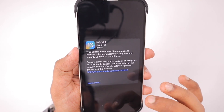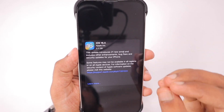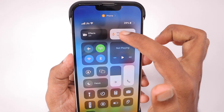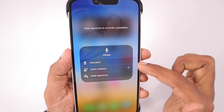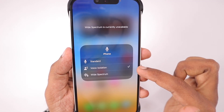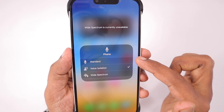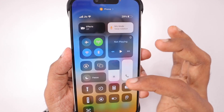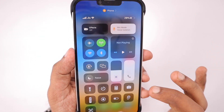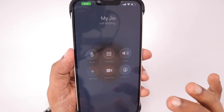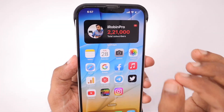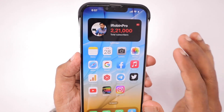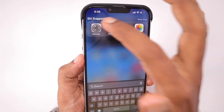Coming back to the topic — iOS 16.4 update size varies between each iPhone model. The very first feature we need to notice is the voice isolation feature. For iPhone 13 and 14 models especially, users will be able to experience better audio clarity. The person speaking at the other end will get better voice clarity when this feature is turned on. There is no separate toggle available under the settings phone app — when you're on a call, you need to access it only from the control center.